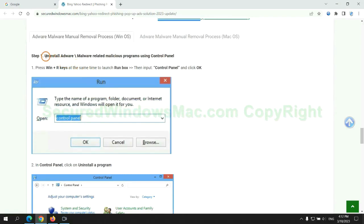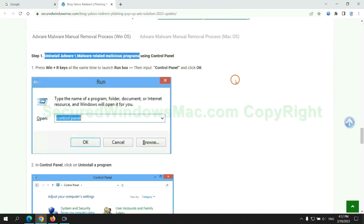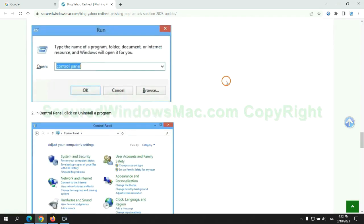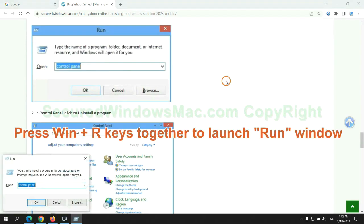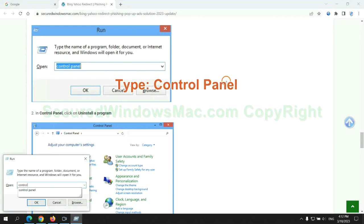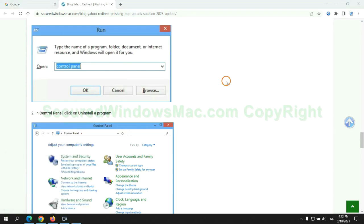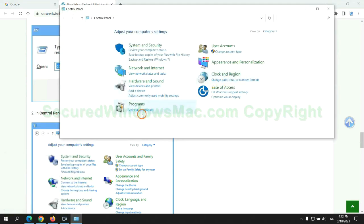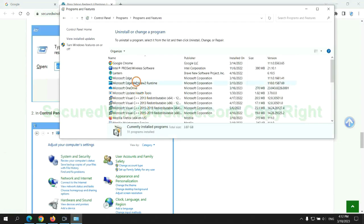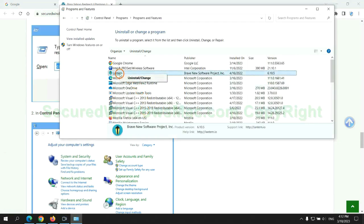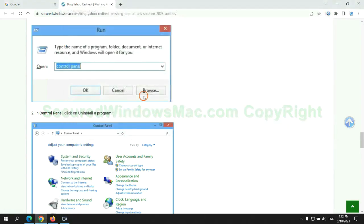First step. Uninstall malicious programs related with virus. Press Win plus R keys together to launch run window. Type control panel. Click uninstall a program. Right click on malware and click uninstall.